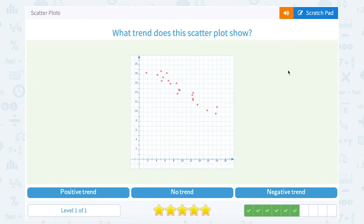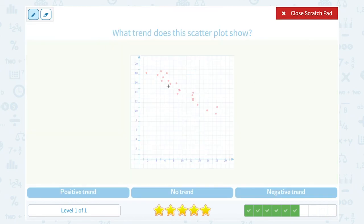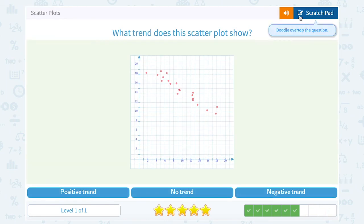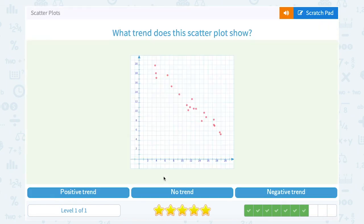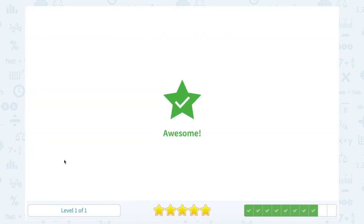Positive trend. Okay, this time if I take a look at my points, it appears that my line is dropping down or decreasing, so I would call that a negative trend. This one also, if you look from left to right, my points are dropping down or decreasing, so that would be another negative trend.